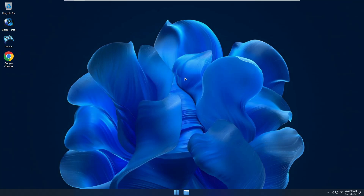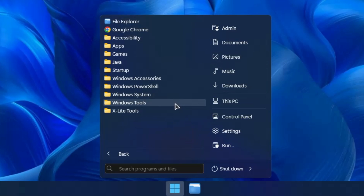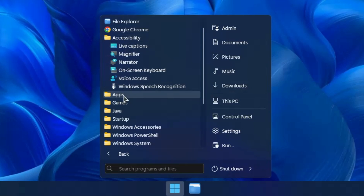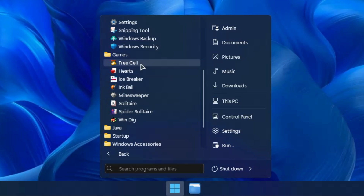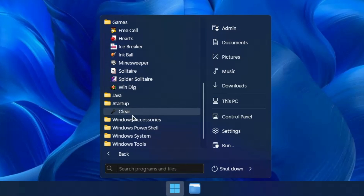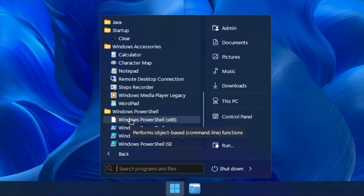Right now we are on this custom ISO and the name is Optimum 11 Pro. The wallpaper looks really amazing, very neat and clean. On the taskbar you can see we only have the Windows logo and the File Explorer. Let's click on the Windows logo to see the start menu - it looks very different, very neat and clean. We have basic items like accessibility tools, applications, and a games section containing lighter pre-installed games - the old games from Windows 7 and Windows 8. There are also startup items, Windows Accessories, and Windows PowerShell.